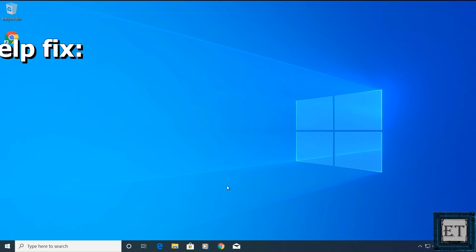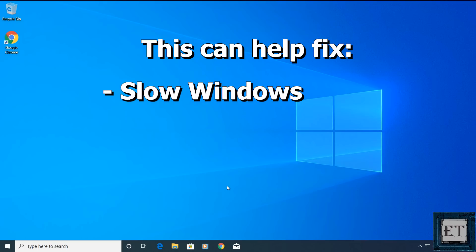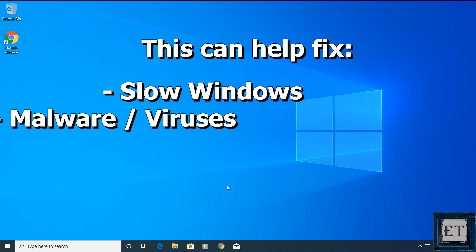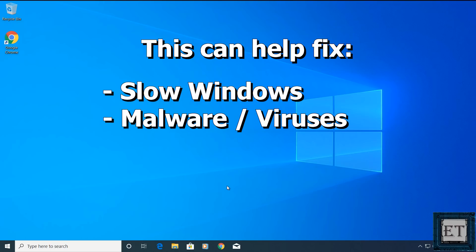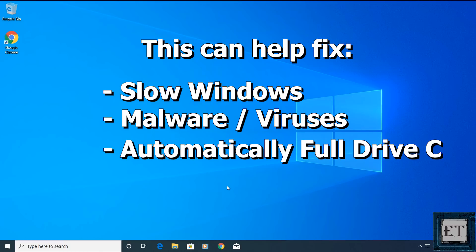This can help resolve a number of issues you might be having like Windows being too slow, malware and viruses, or you are running out of storage space even though you haven't saved any big files to your PC.